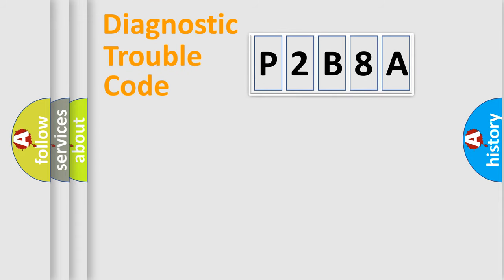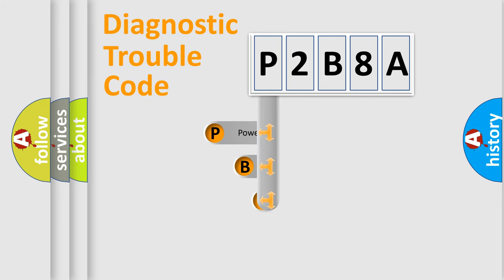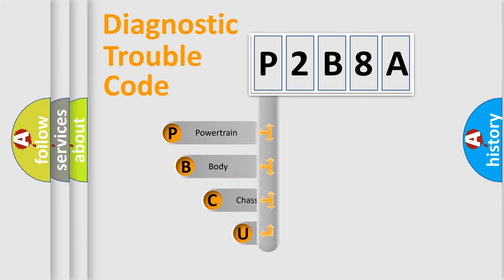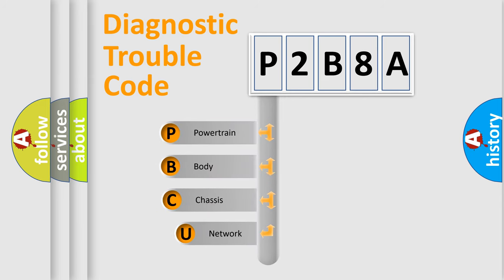First, let's look at the history of diagnostic fault code composition according to the OBD2 protocol, which is unified for all automakers since 2000.